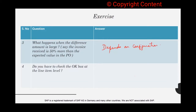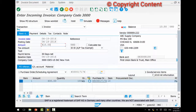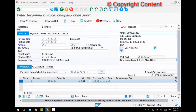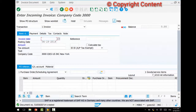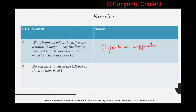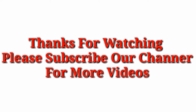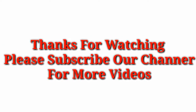Fourth question: do you have to check the OK box at the line item level? This is the OK box. If you enter 400 and click Save without checking the OK box, the system will still take the invoice — you can see the invoice number is generated. The answer is no, you do not have to check the OK box. That finishes up the exercise.